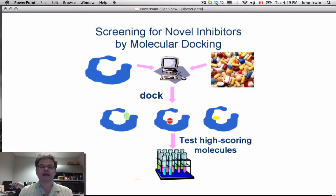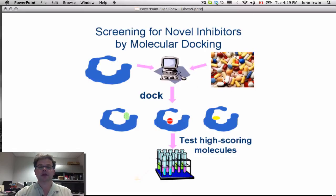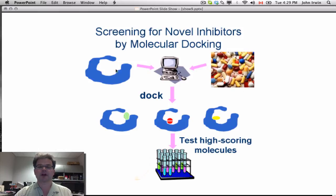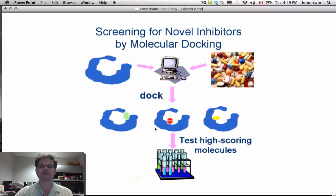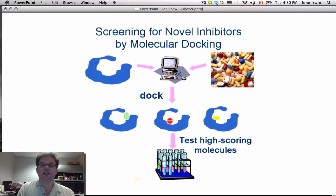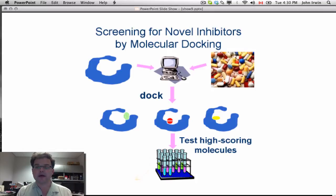This is our schematic for molecular docking. Let's go through it briefly. We need a target and we need a database. The docking program takes small molecules and tries to fit them into the binding site of the target. It creates lots of poses and scores them all and ranks them from best to worst. Ideally, you'll have the opportunity to buy some of those compounds and test them yourself in the lab.